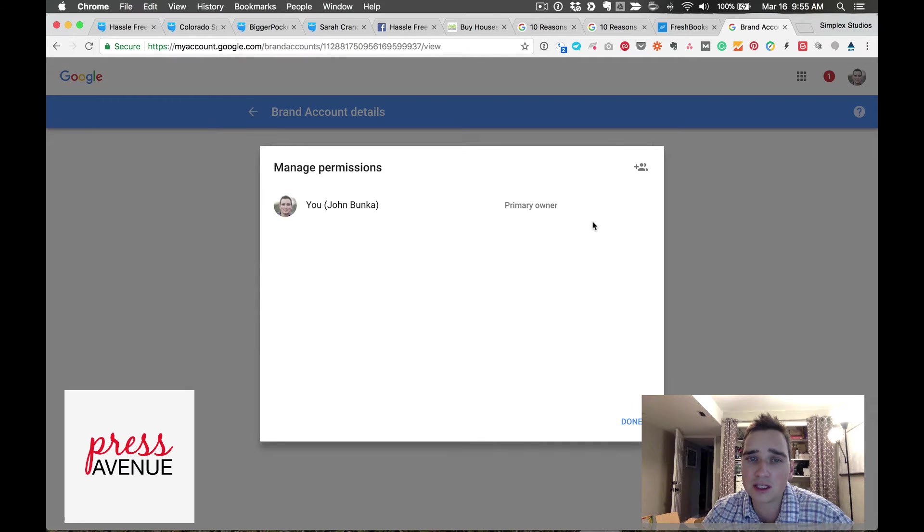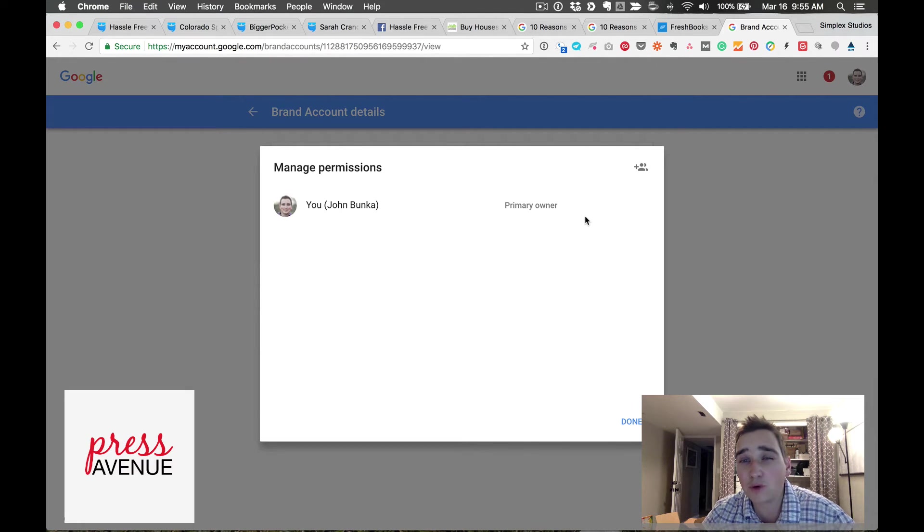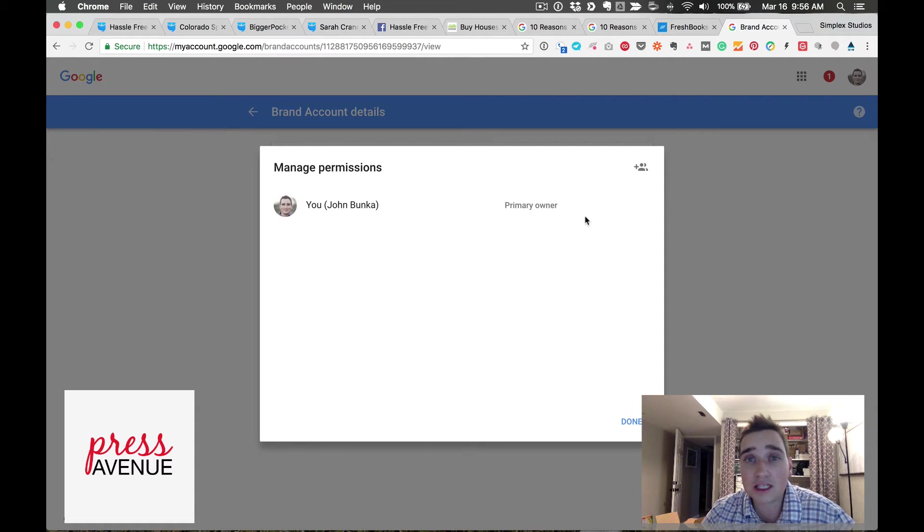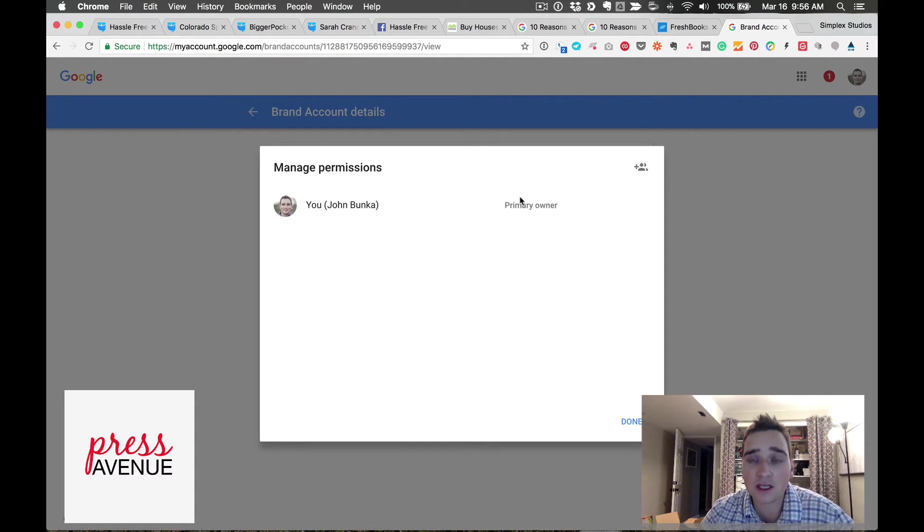So click manage permissions. It pops up a new window like this and you can see everyone who has permission. This is my YouTube channel so I just see myself, but to add someone I click the people icon with a plus sign.